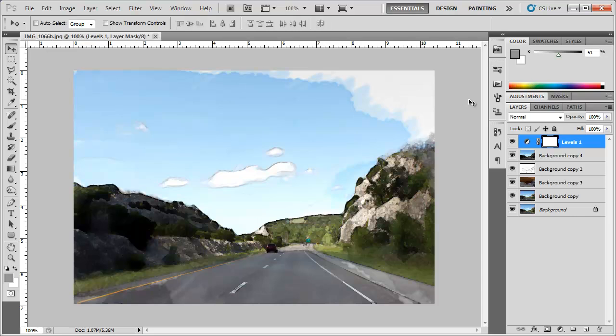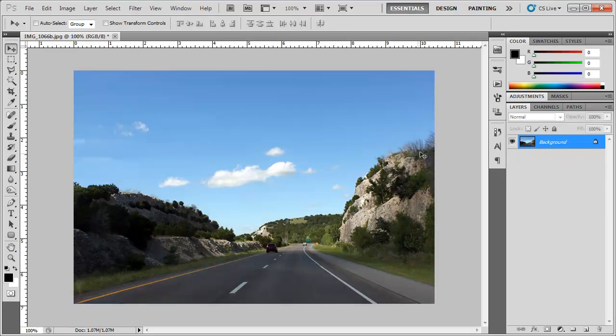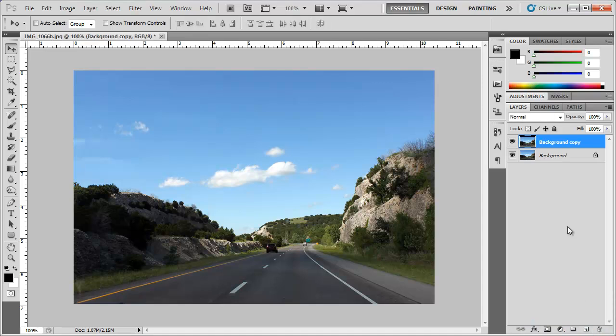The first thing I'm going to do is revert my image here by hitting F12. Now I'm going to go ahead and duplicate my background layer, click and drag it down to the new layer icon. I'm going to go ahead and rename this layer to blur.